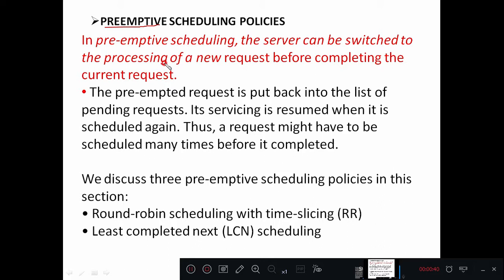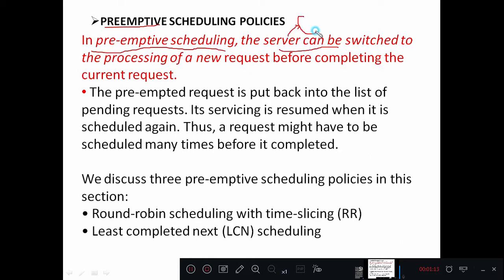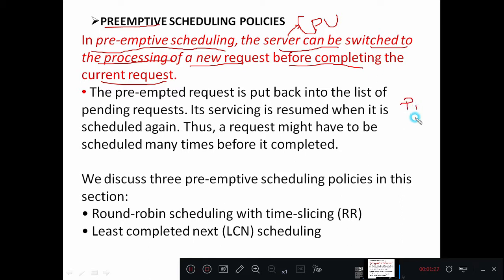If we forcefully deallocate resources from a process, that is called preemption. The operating system decides when to preempt those resources from the CPU. Along with the resources, the operating system also attaches a timestamp to each scheduling event. In preemptive scheduling, the CPU — the server — can be switched to processing a new request before completing the current request.